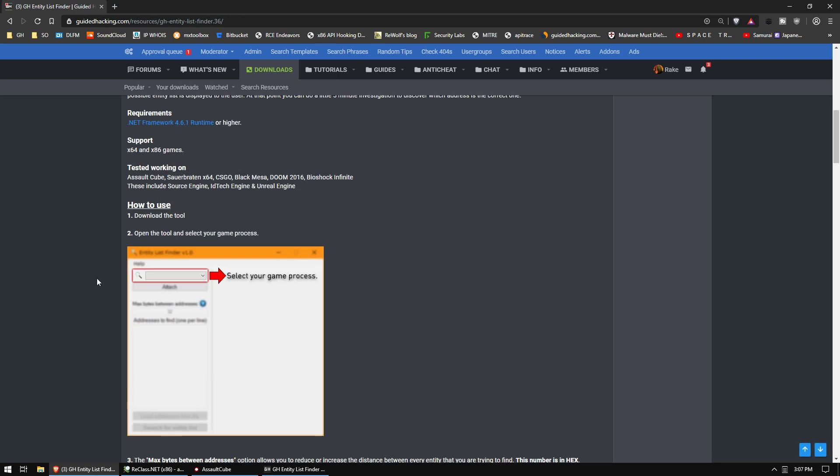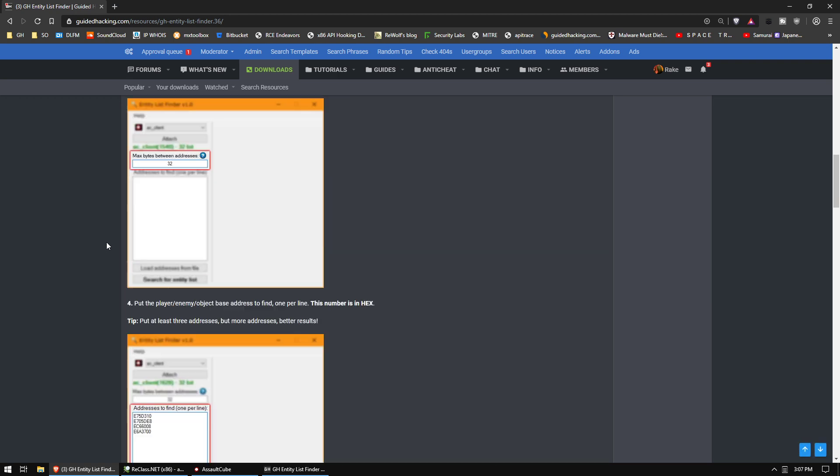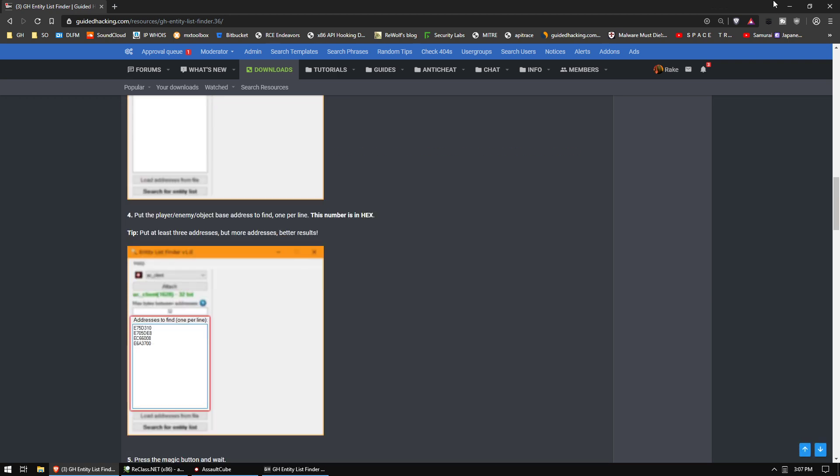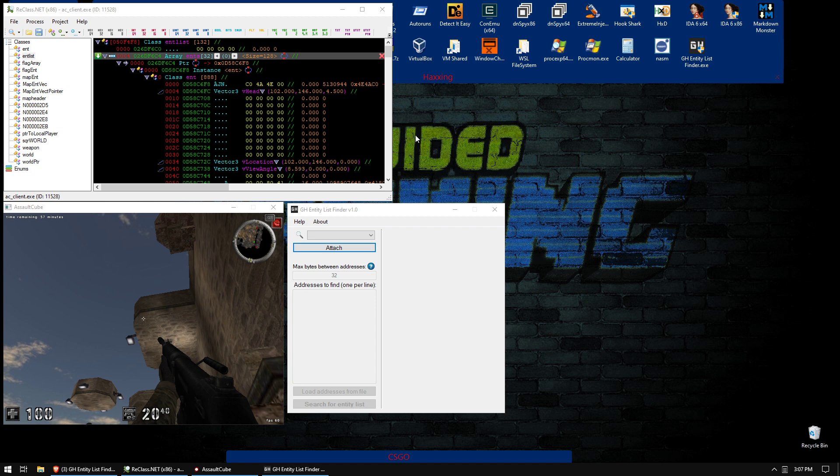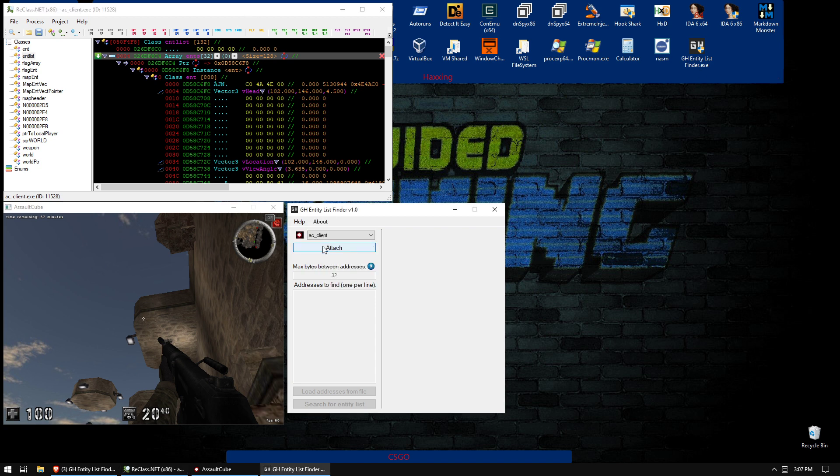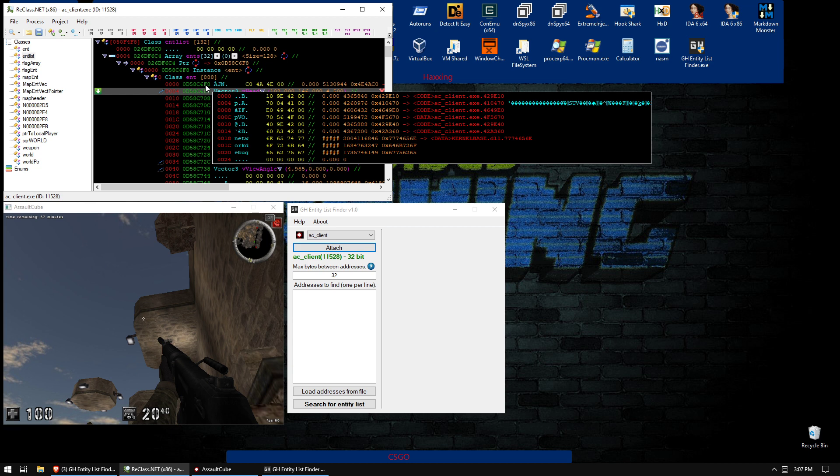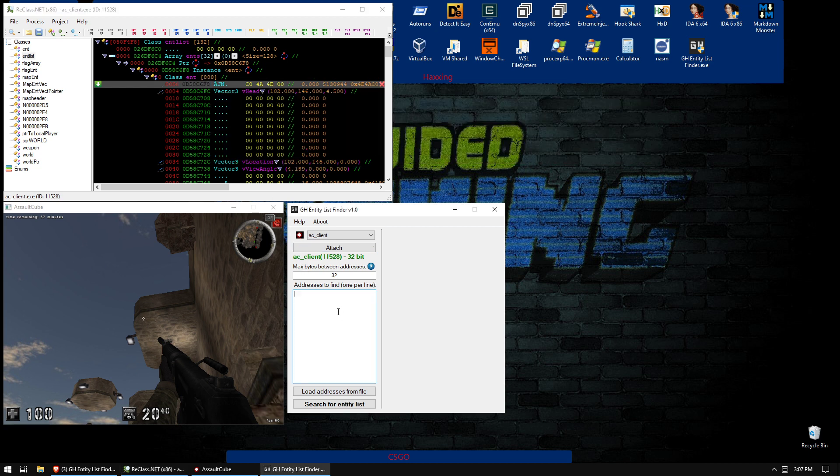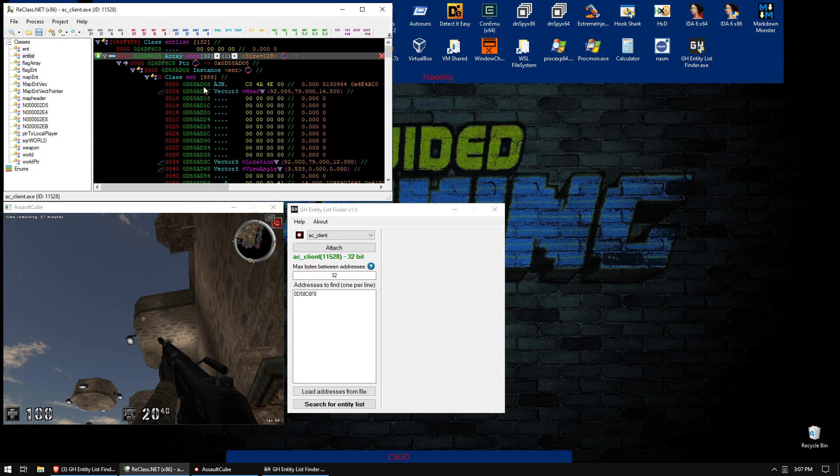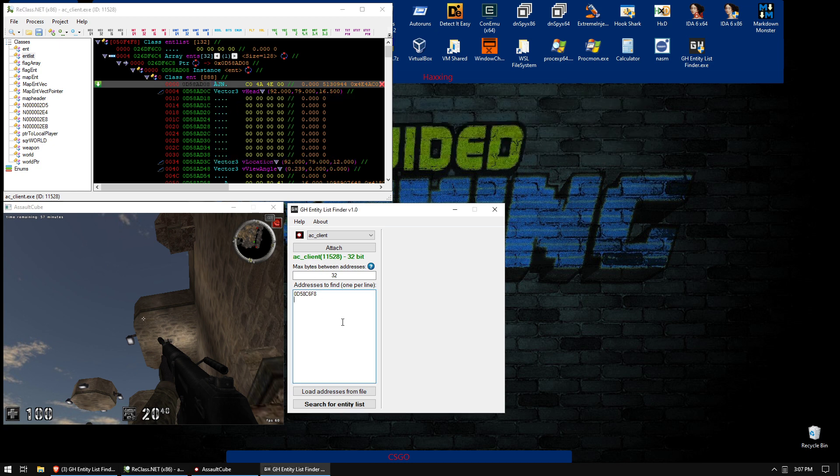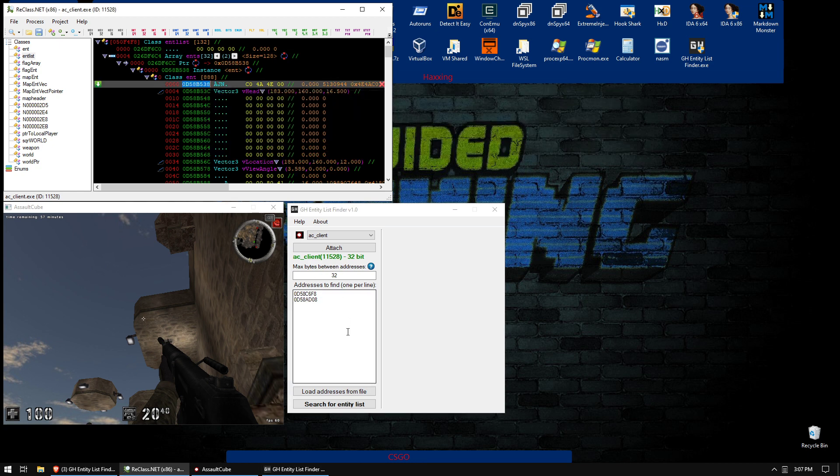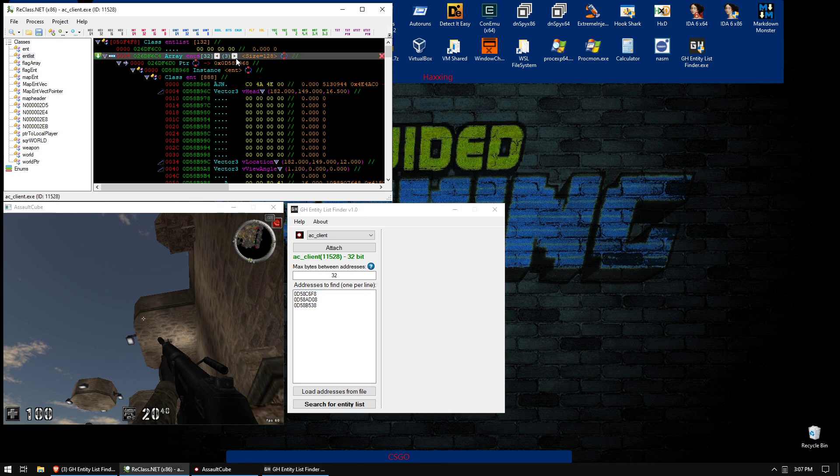There's a full guide on how you can use it, and I'm just going to show you how to do it real quick. So I've got AssaultCube here. Let's attach, and I've got my entity list in reclass. So let's grab three or four of these addresses. Three or four is a good number. I wouldn't do less than three, really. I mean, you can, but you're just not going to get great results.